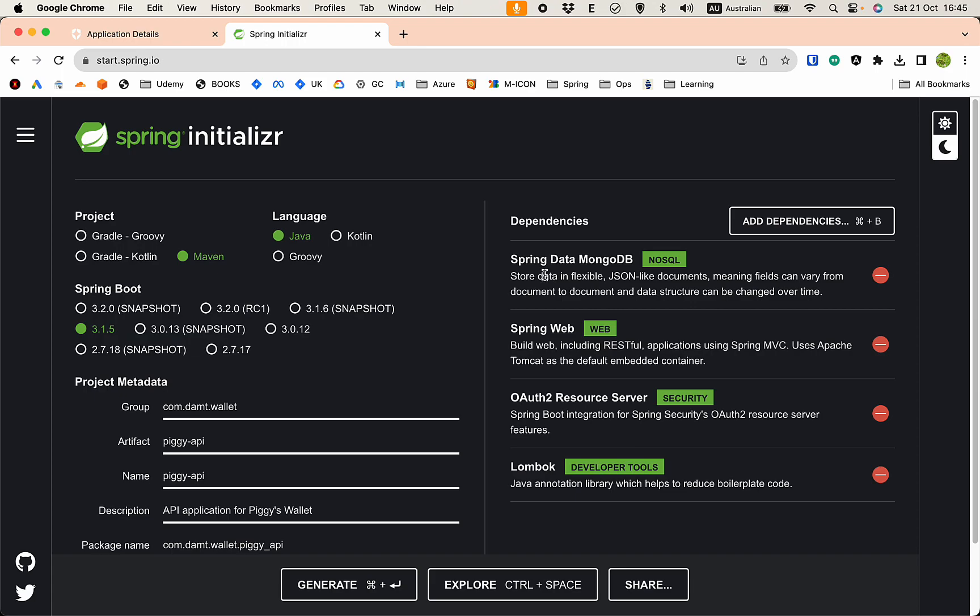Here are the packages we need: Spring Data MongoDB for connecting to the database, Spring Web obviously, and the Resource Server OAuth2 because our API will play as a resource server. Also I have Lombok for convenience.